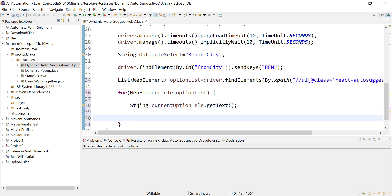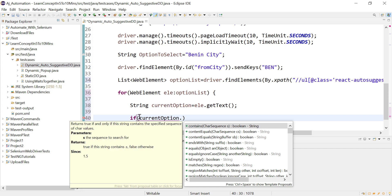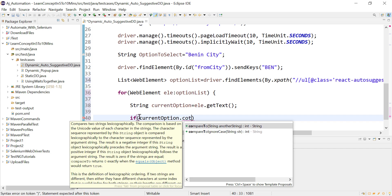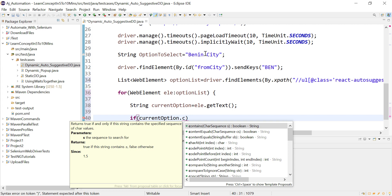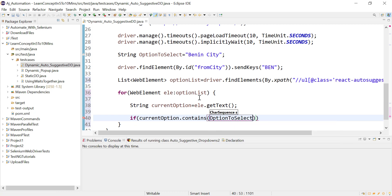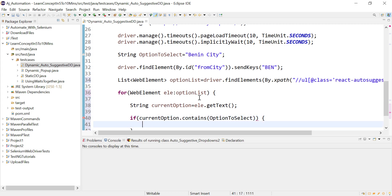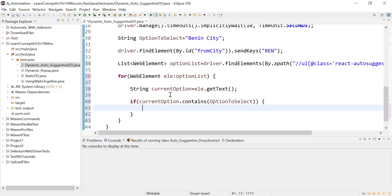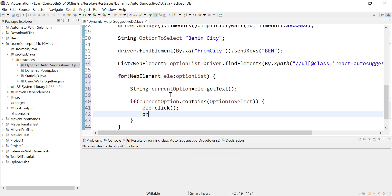Compare currentOption with the option you want to select. Use contains() instead of equals() since the text may include additional information beyond 'Benin City'. If the text contains the option to select, that is our desired option — click on that web element using element.click() and break the loop.